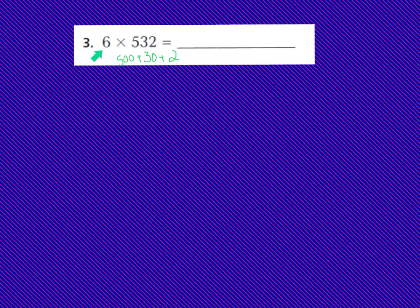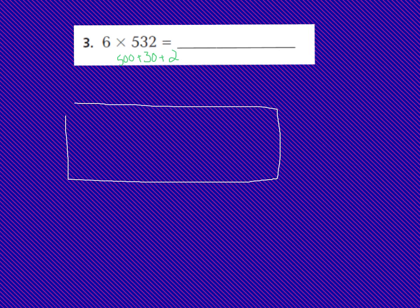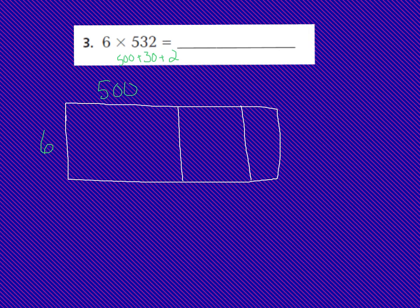Now I'm ready to draw my box model, and I'm going to multiply this 6 times each of these place values. I'm going to have a large rectangle — I'm making mine a little bit bigger because I have 3 place values now. My 6 is the digit I'm multiplying each of the place values by, so my 6 goes down the side. I'm going to draw the rectangle for 500 — that's a large number so I make this rectangle a little bigger — with 500 up top. Then I make a rectangle for my 30, which is smaller, and the last box is for my 2, the smallest value. Now I have my box model all filled up and ready, and I can start my multiplication.